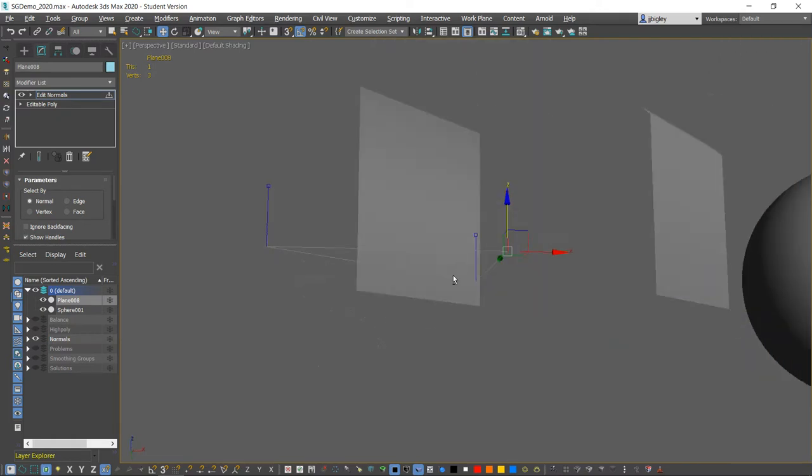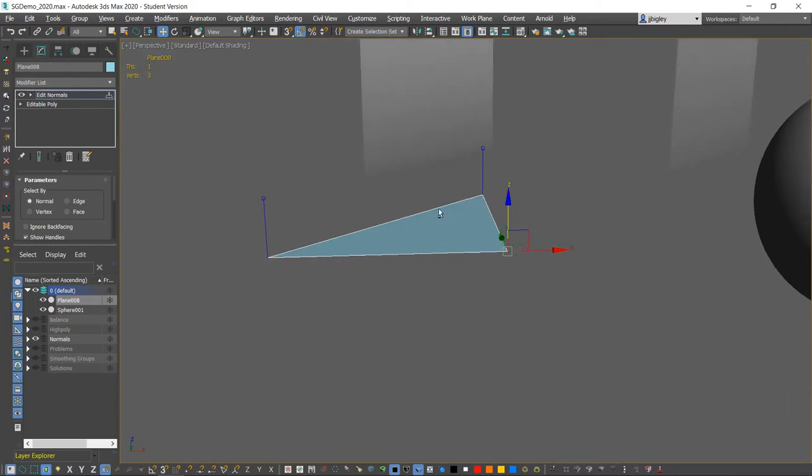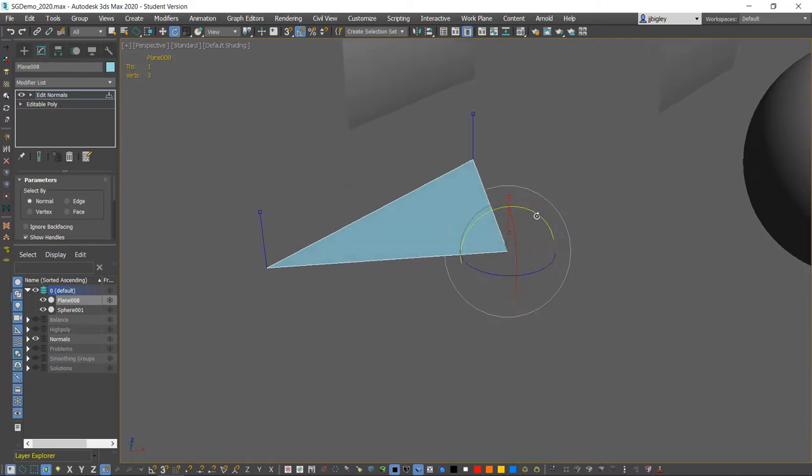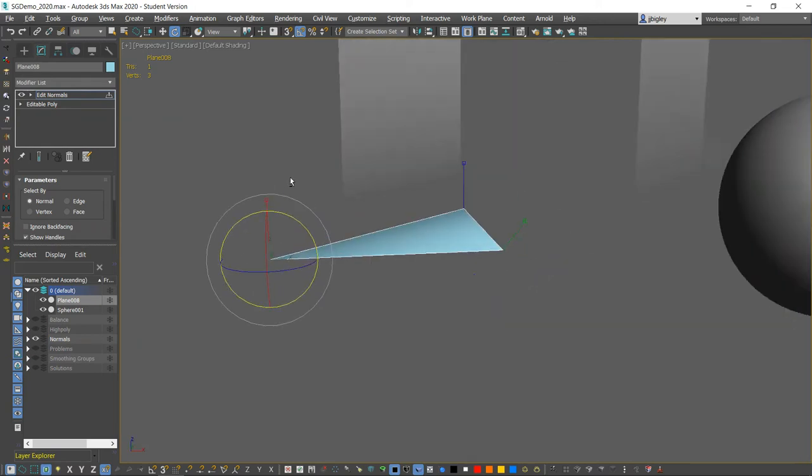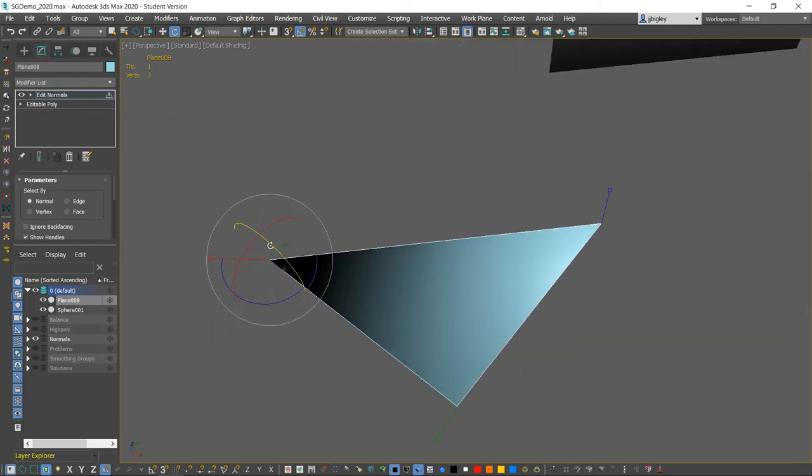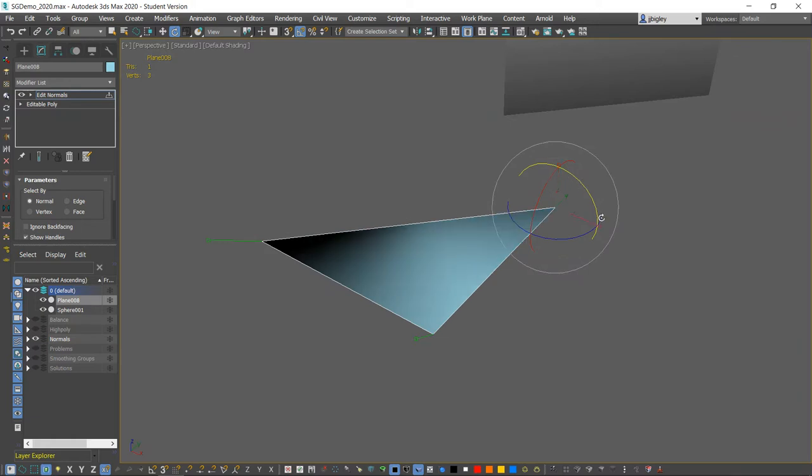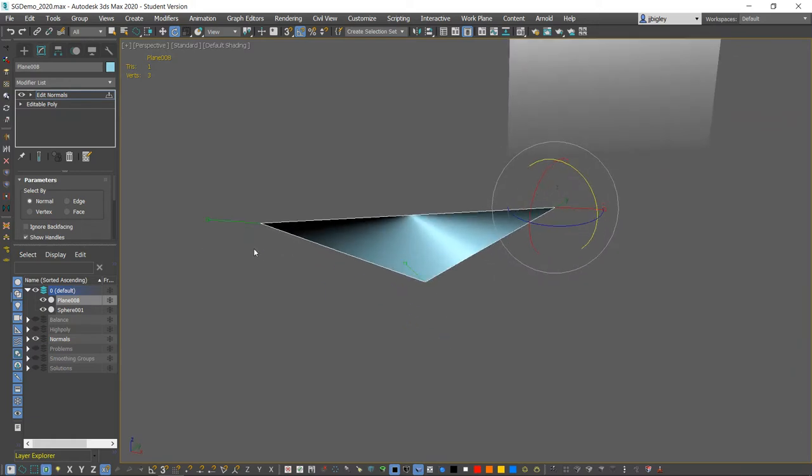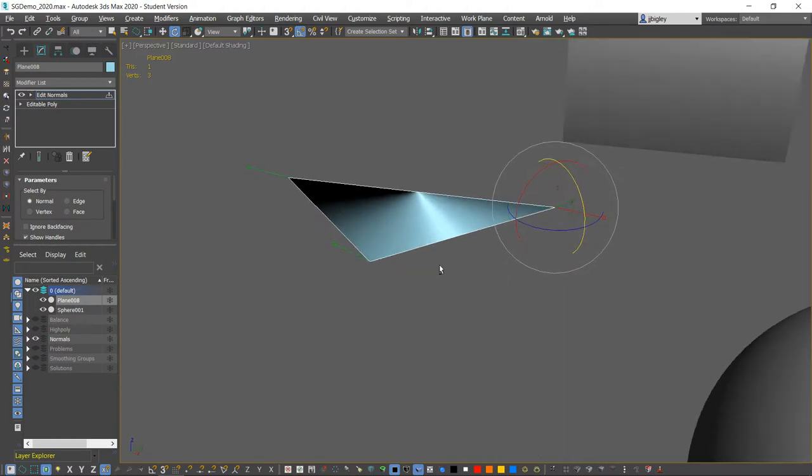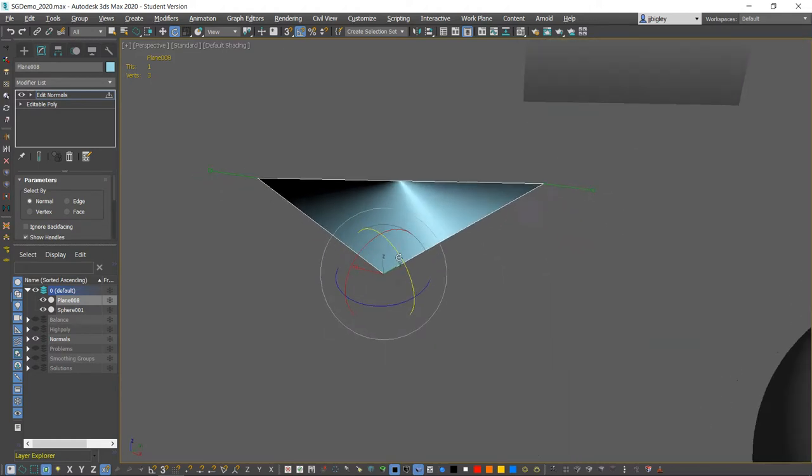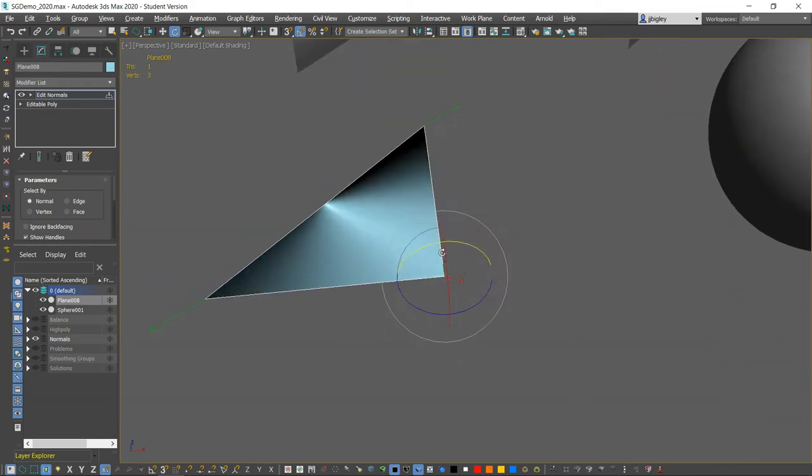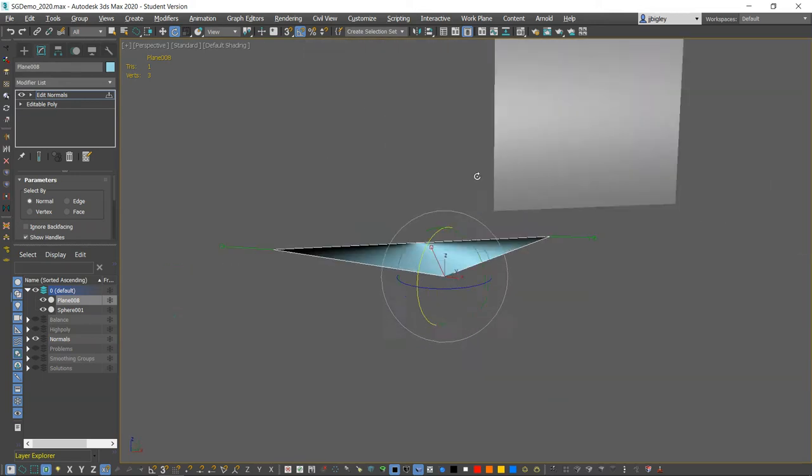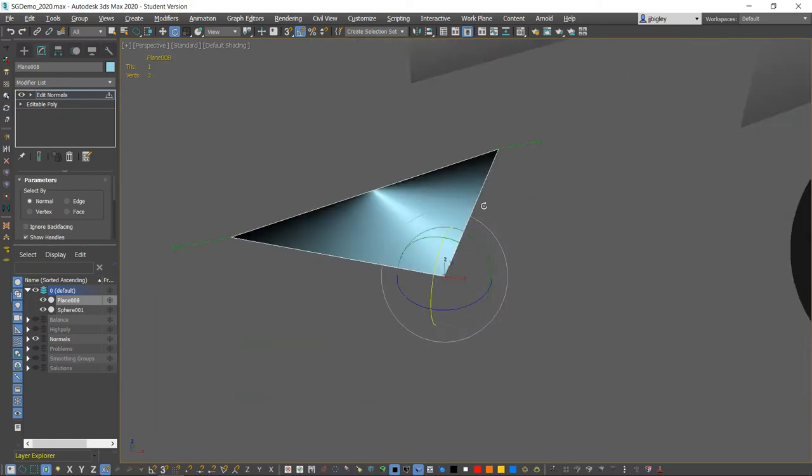I mean, you can flip these normals. But normals are really about rendering and displaying shading and lighting. As I turn and break these, you'll see that as these point in different directions, it's being lit extremely unevenly. So this single polygon, even though it's facing one way, is being lit like it's pointing in three different directions.